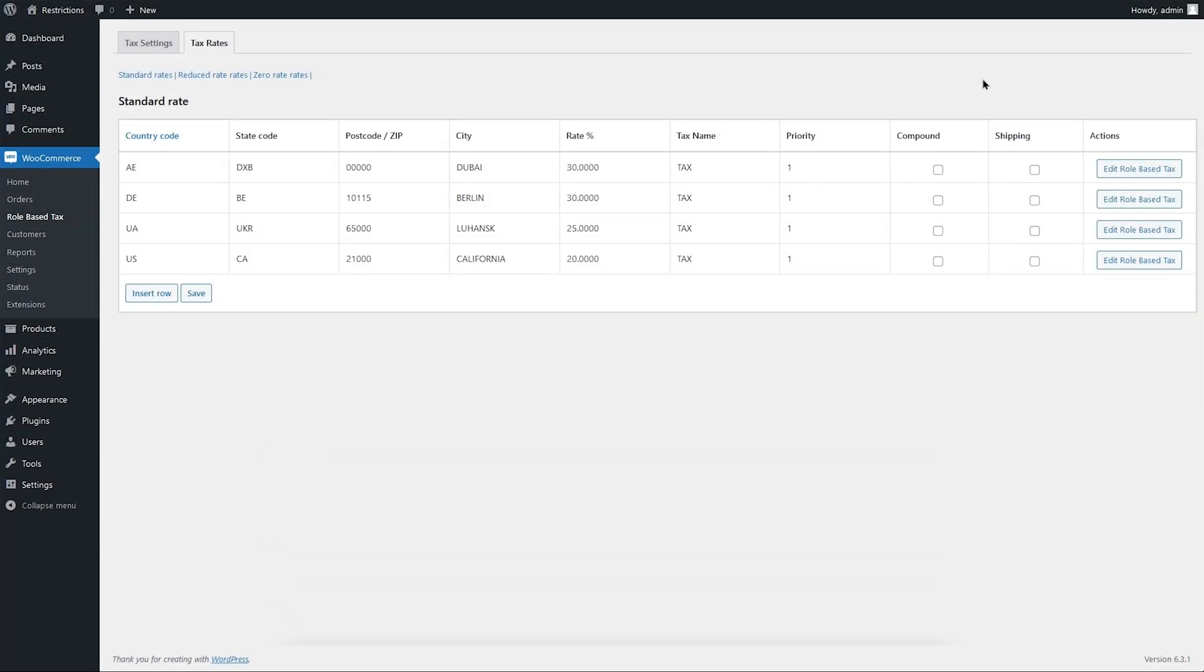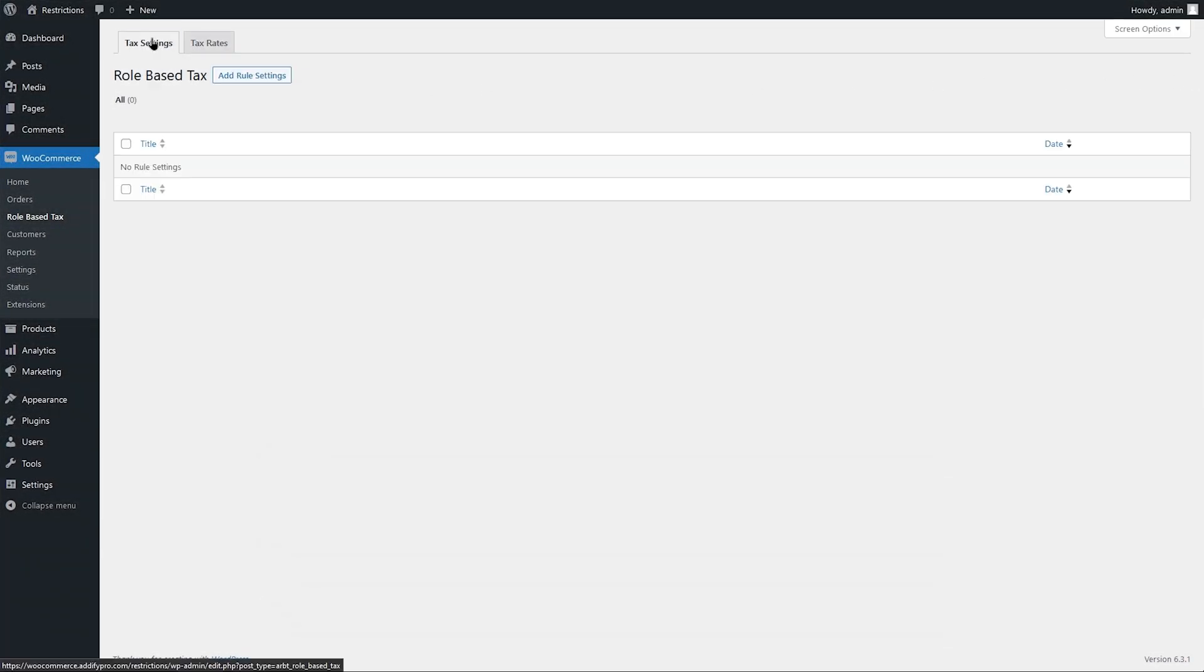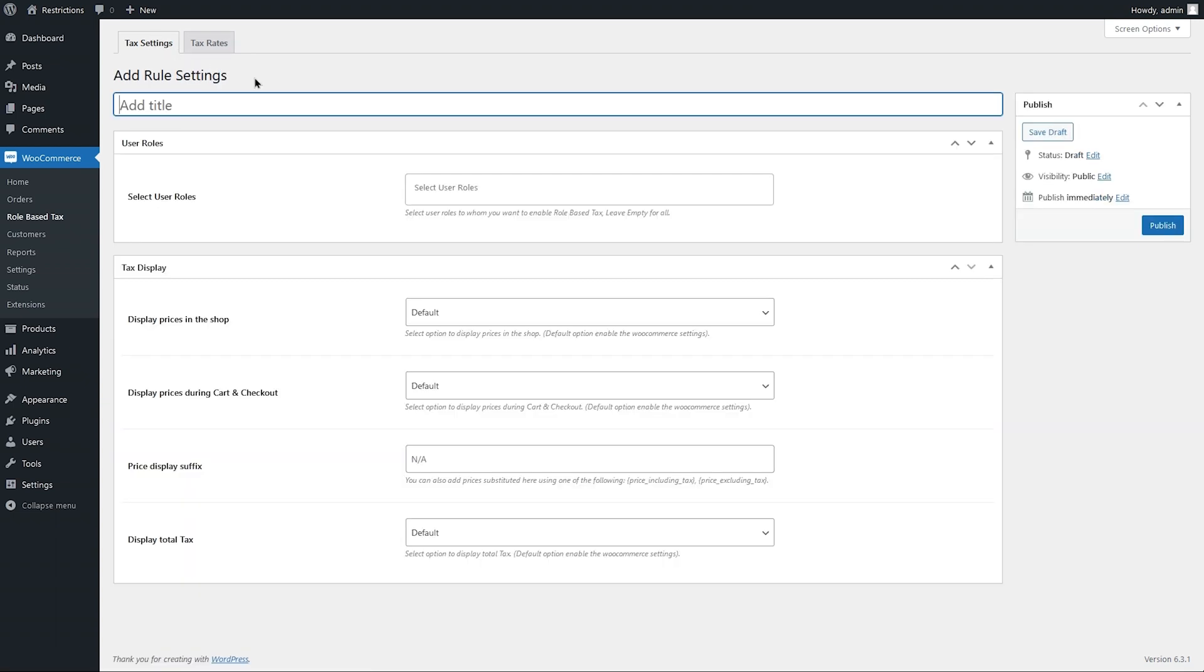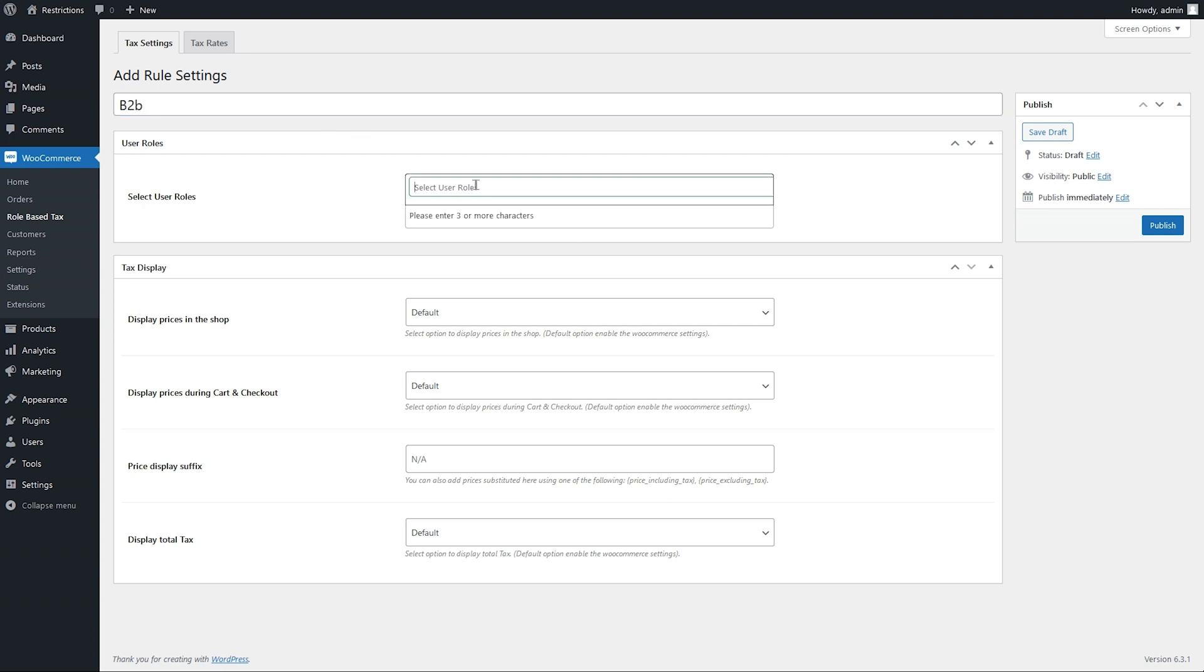Let's see how you can customize the tax display settings. Click on Add Rule Settings to create a new rule. Add rule title here. Select the user role to apply this rule to.